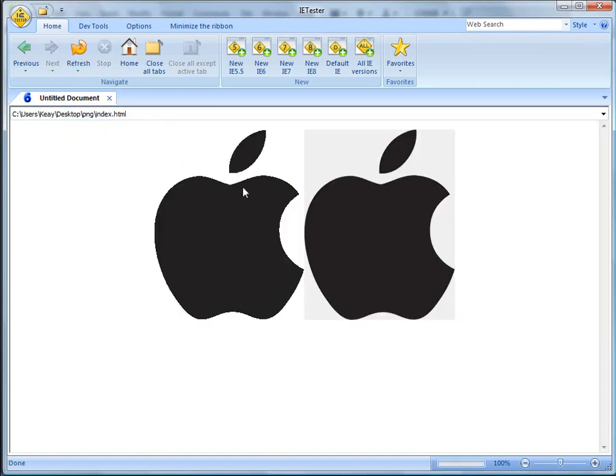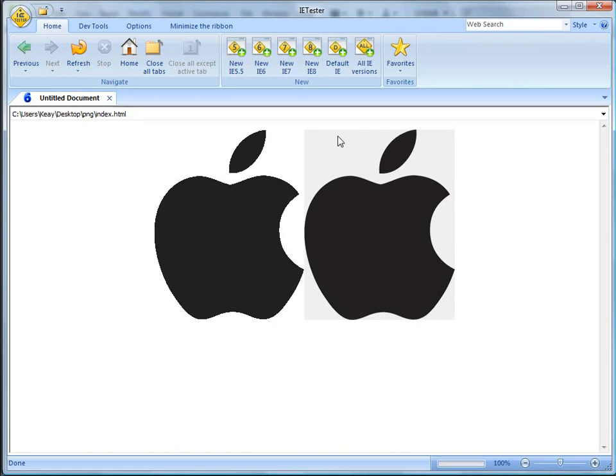Although it still degrades fairly nicely, you can definitely see the jagged edges here. And obviously you see this gray little background here because IE6 does not support PNG-24.